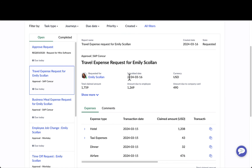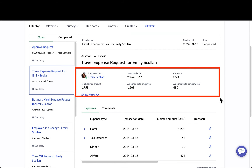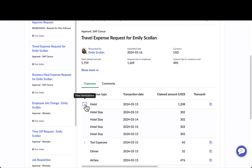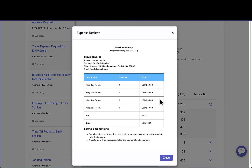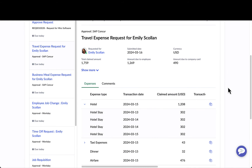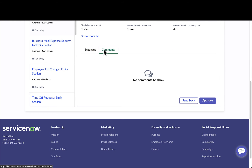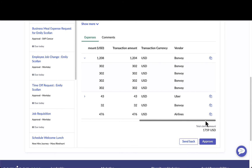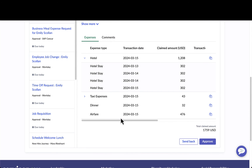She drills into a travel expense request for Emily, her direct report. At the top, she's able to see a couple of header details coming from SAP, and down below she has all the expense line items. This is where she can see all of the transaction dates for the hotel stay, as well as drill in and see the individual receipt details.